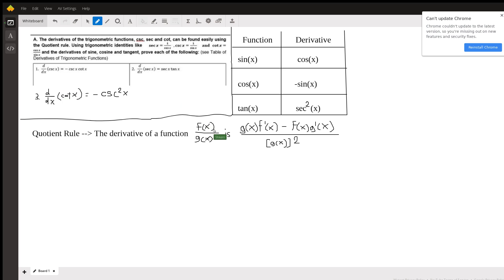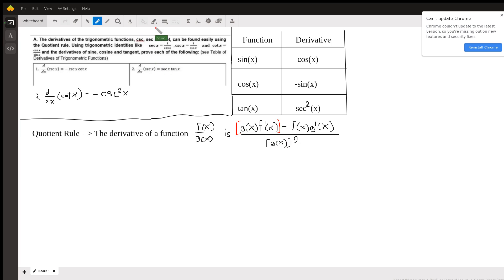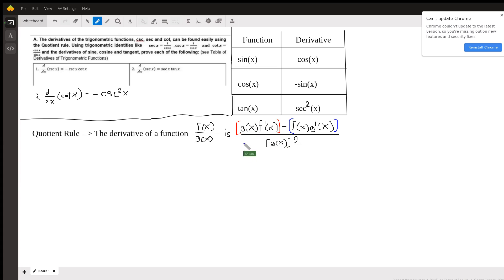I've also written down the quotient rule here. The derivative of a function f(x) divided by g(x) is g(x) times f′(x) minus f(x) times g′(x), all in parentheses so you can separate them, all over g(x) squared. So let's go ahead and get started using this rule.